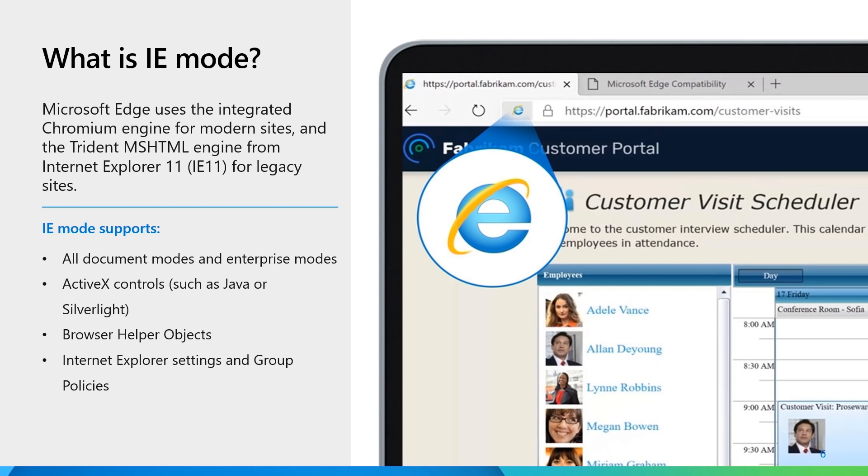The only thing the end user will notice is the small IE icon in the address bar, indicating the site is rendered in IE mode.